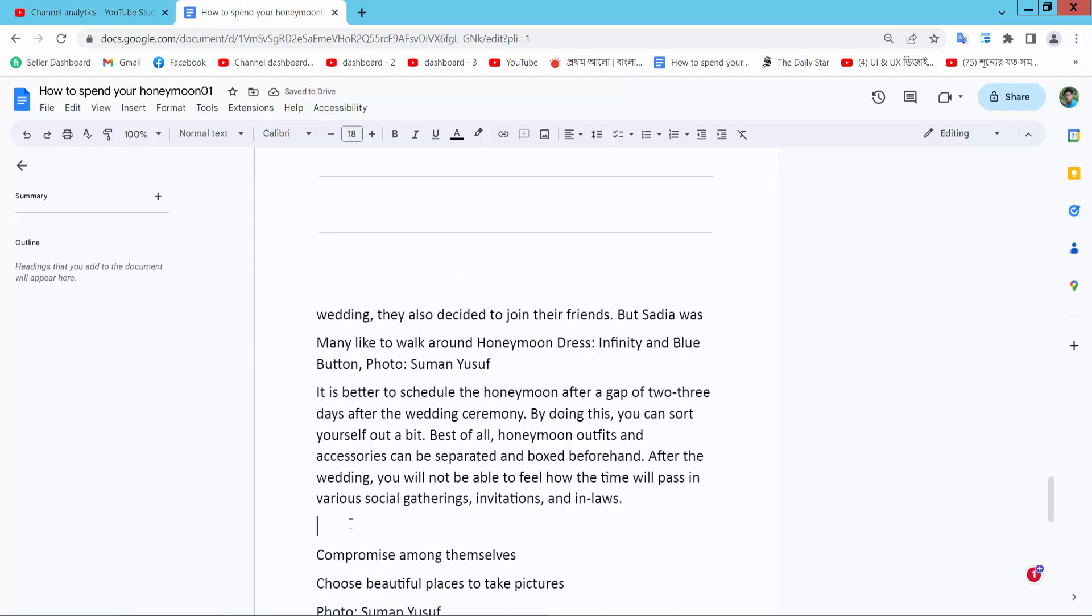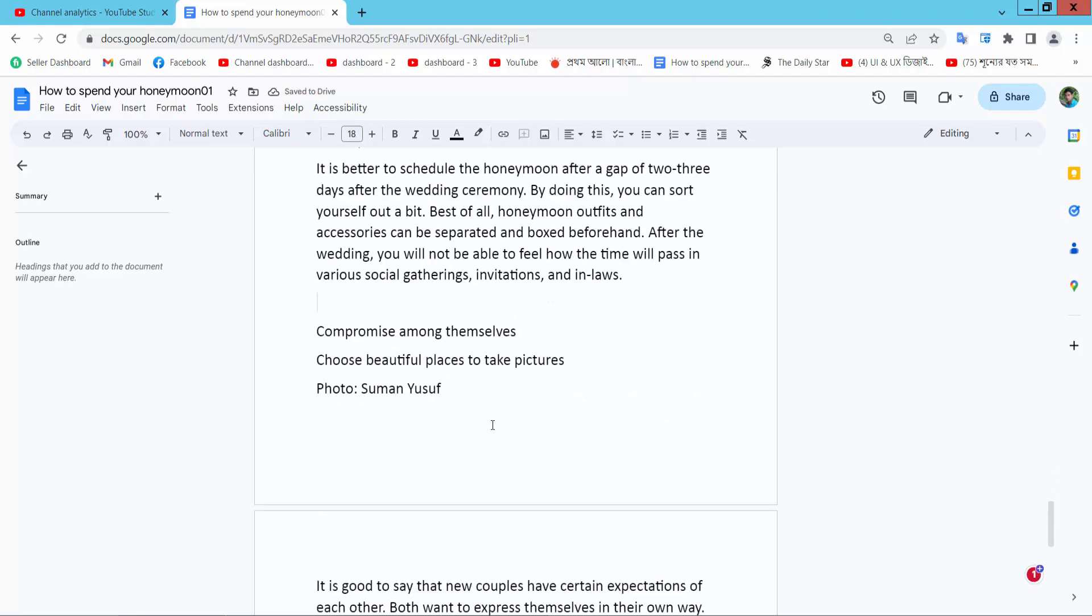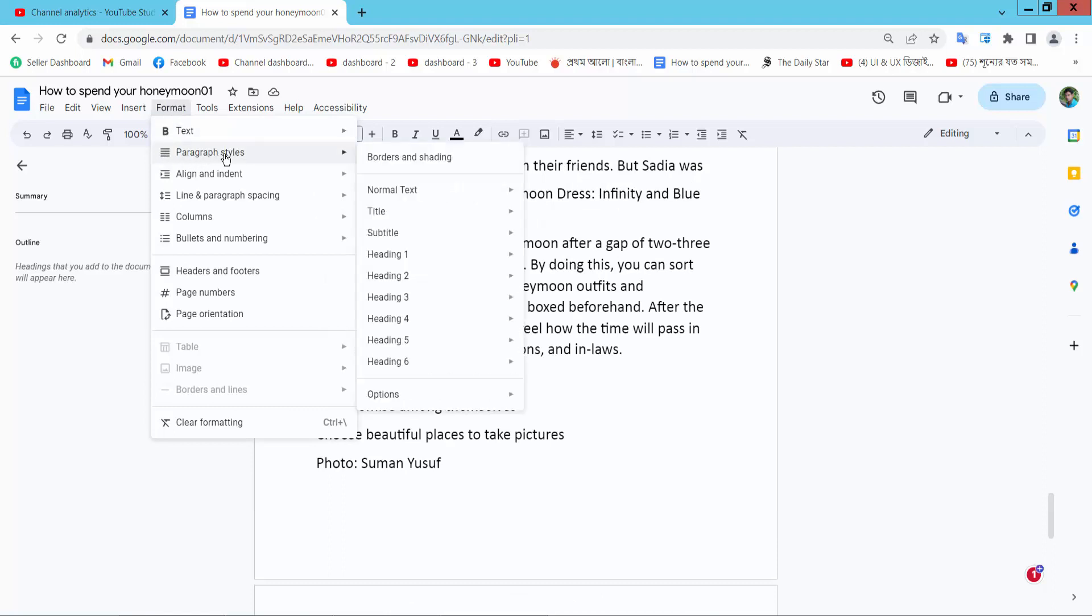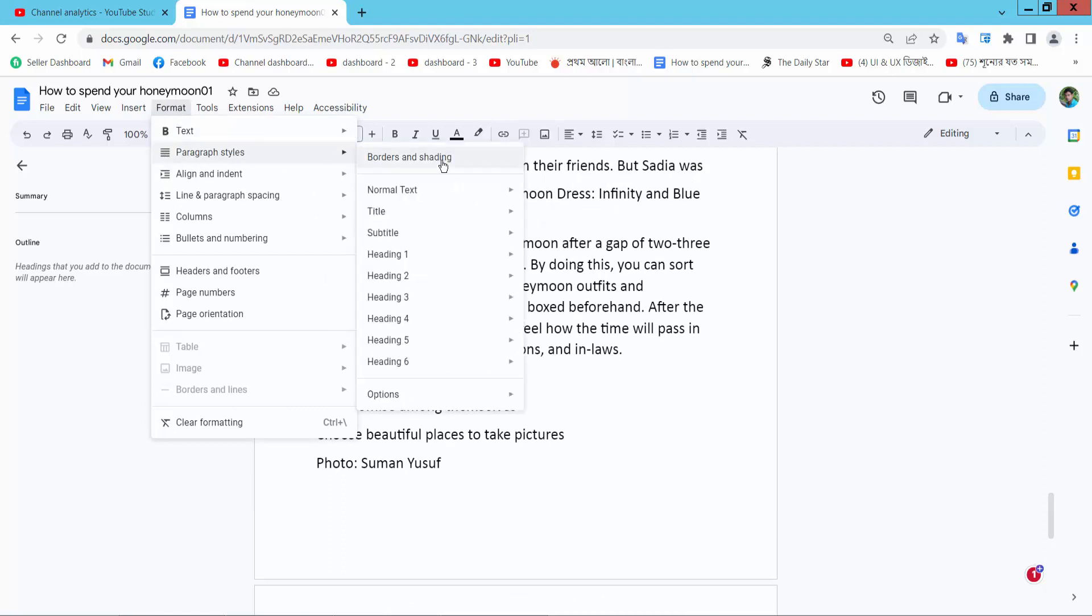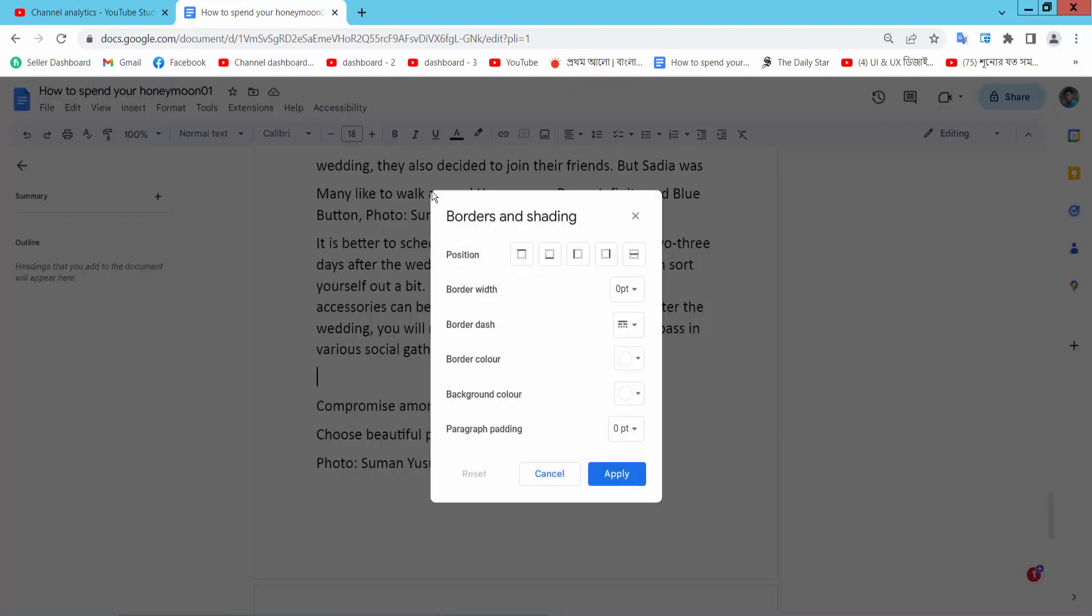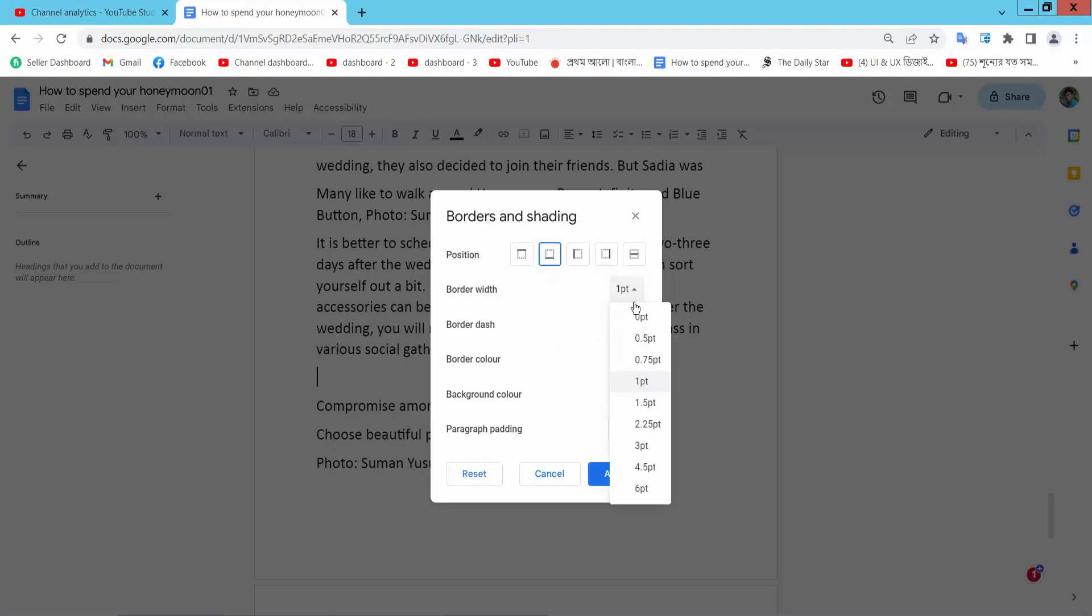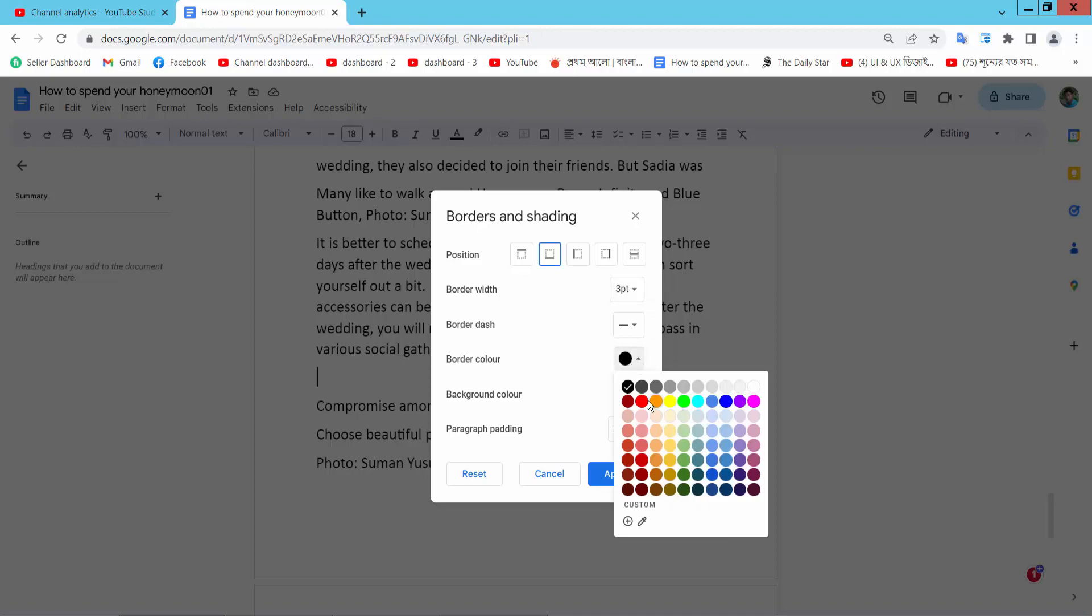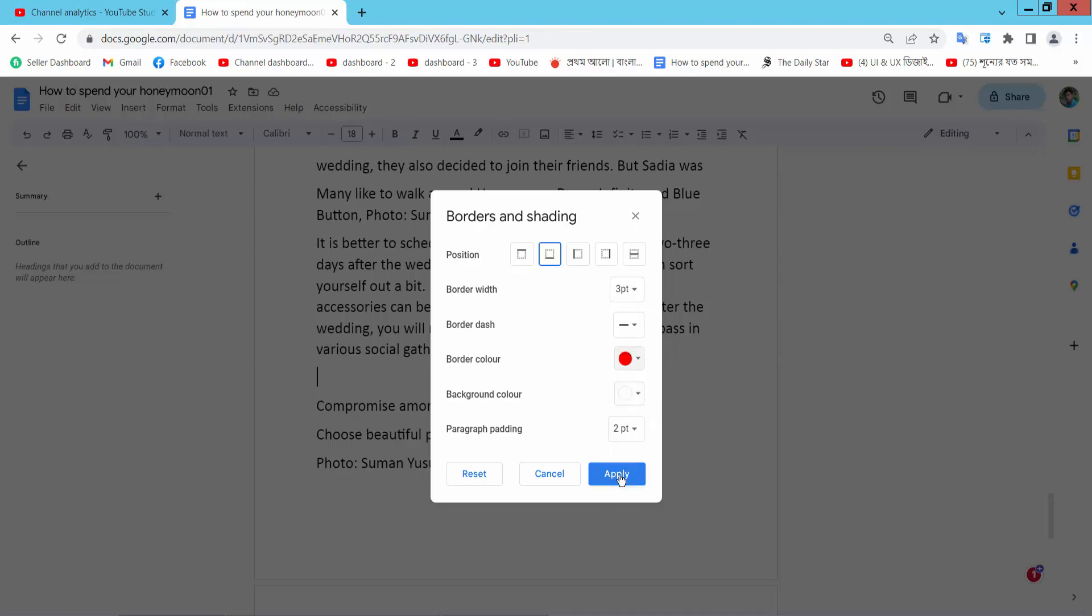We will insert a line. Simply select the Format option and select Paragraph Styles and Borders and Shading. Now select the bottom border option and choose the border width and border color. I will choose this red color and simply select Apply.